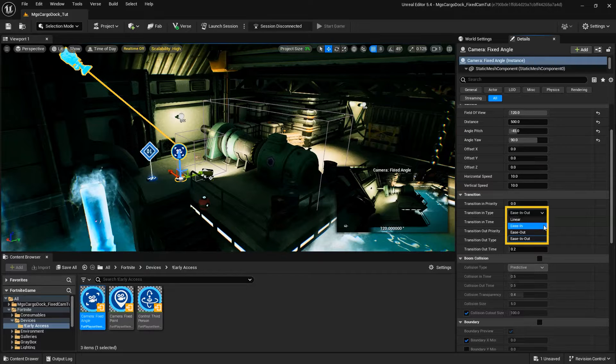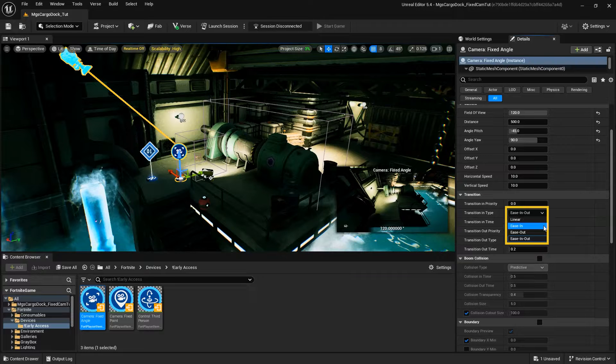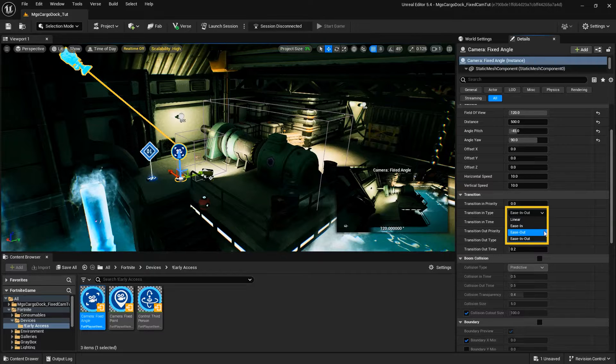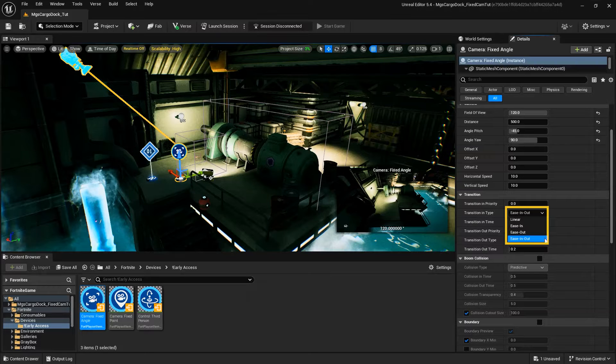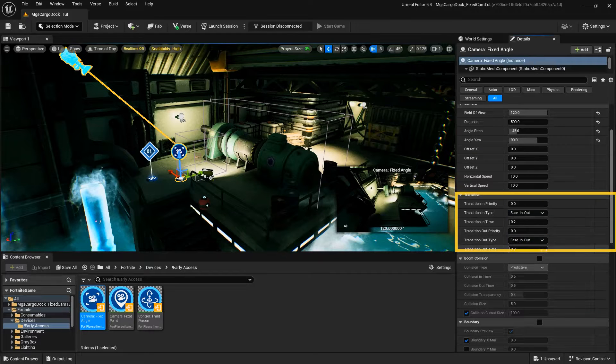Ease In, which makes the transition start slowly then gain speed. Ease Out, which slows down the transition before it stops. And lastly, Ease In Out, which slows down the start of the transition, then speeds it up.